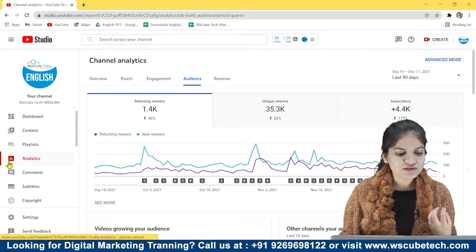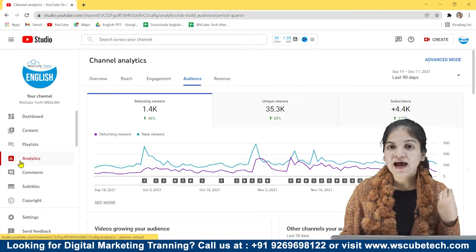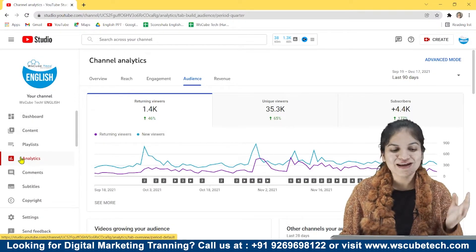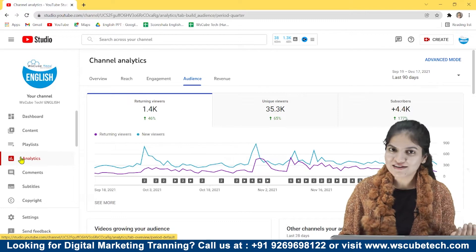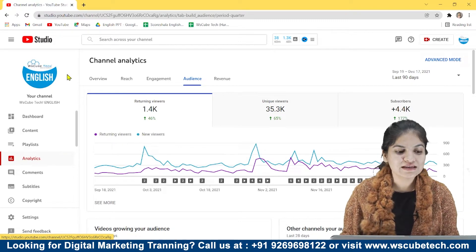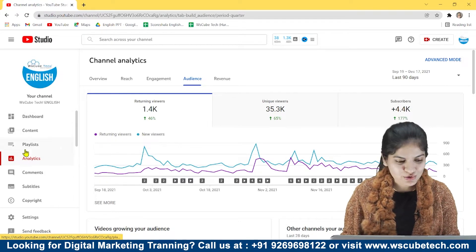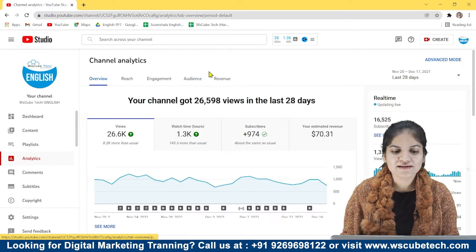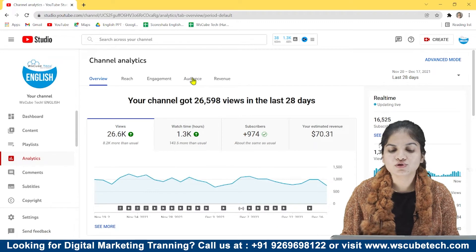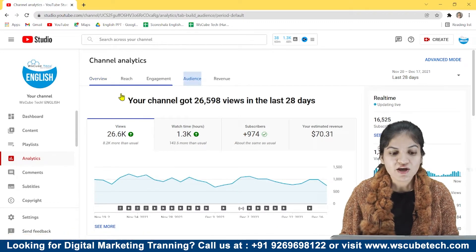You'll see this option in the analytics section, and you'll find the analytics option in YouTube Studio. As you click on analytics, there's this option of audience.